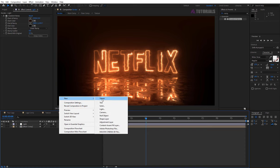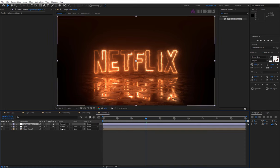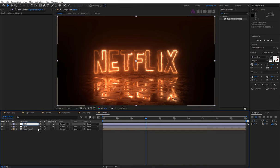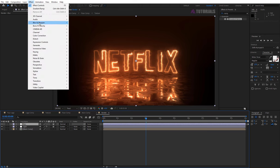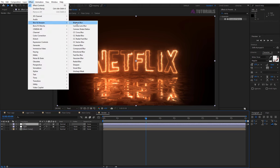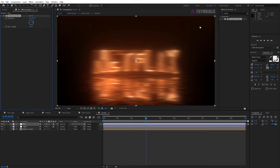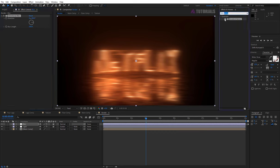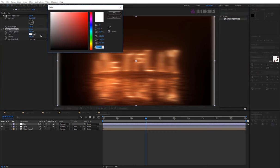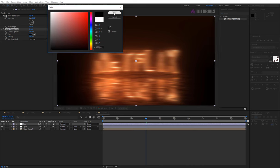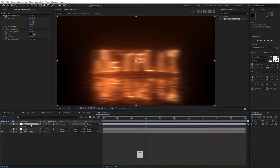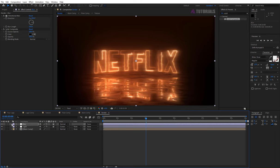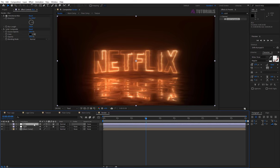Again create the adjustment layer, rename it blur. Then apply the directional blur. Direction 90 degrees and blur length 150. Then apply solid composition. The color must be black. And press T, opacity value 50, and change mode to lighten.